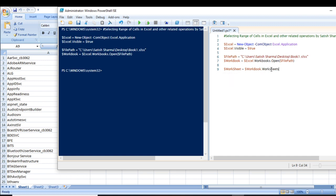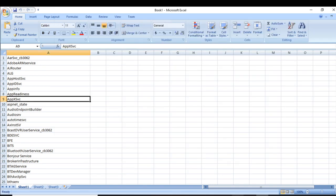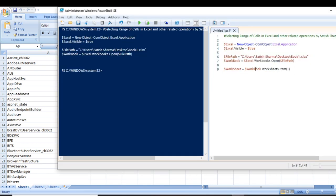We select the sheet using WorkSheets.Item(1) — Item 1 means we are using this first sheet. I've also discussed this in my second video on Excel automation using PowerShell, so you can go to that video, or click the 'i' button which will take you there.